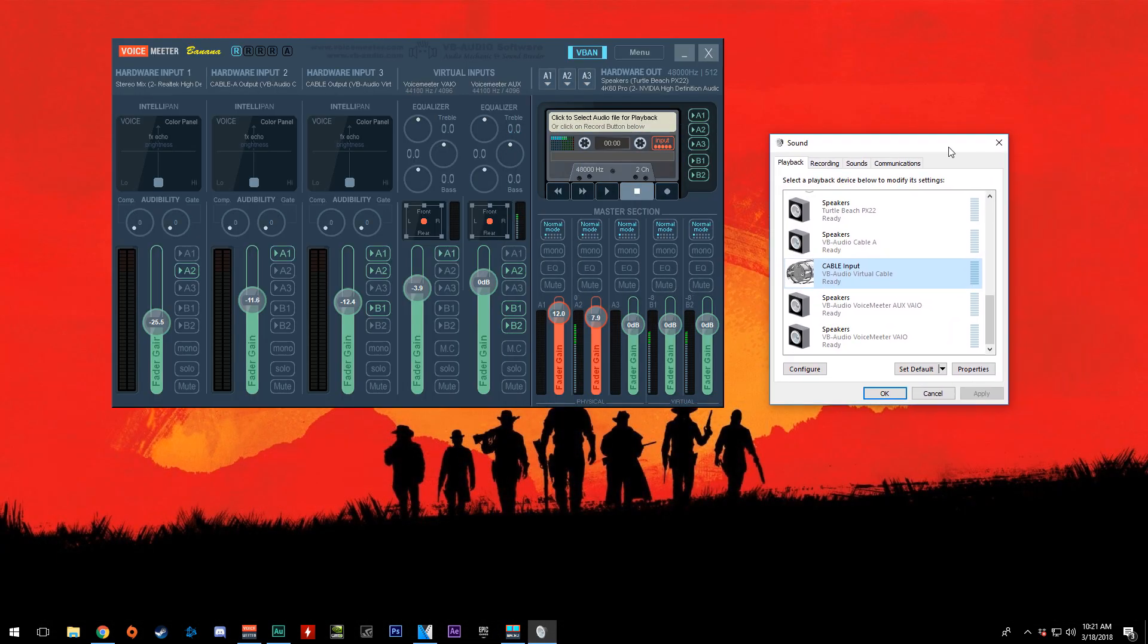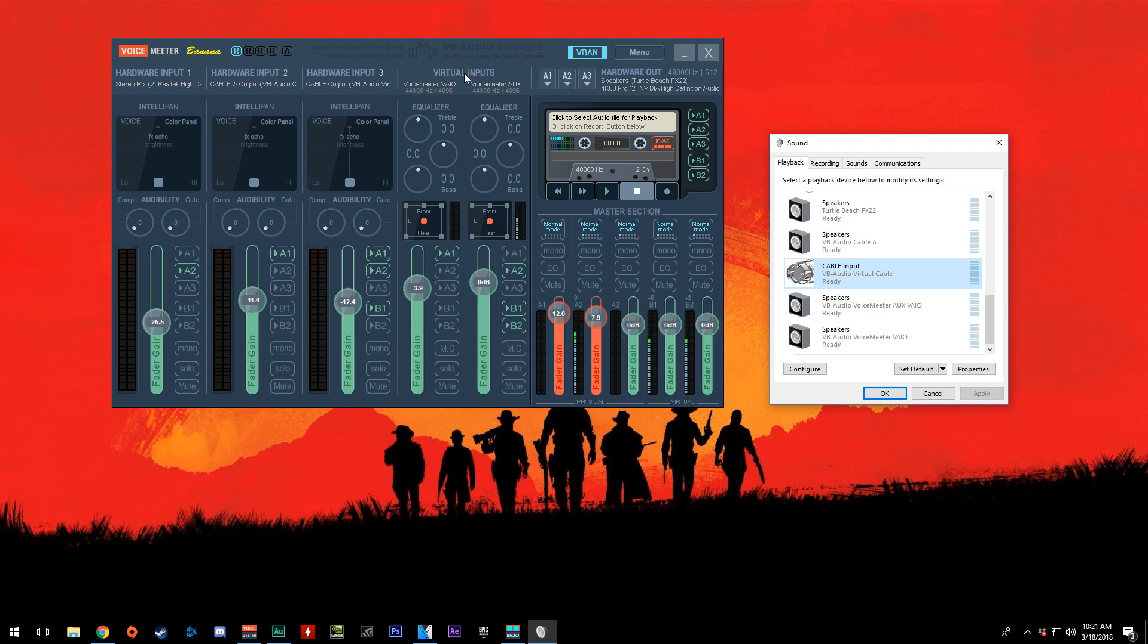Once installed, open this up and make sure this is Voice Meeter Banana. It'll say Banana right here in the top left. There are a few cool things about Voice Meeter Banana. It gives you these two inputs here that you can actually use as default playback devices and everything should work out pretty well.